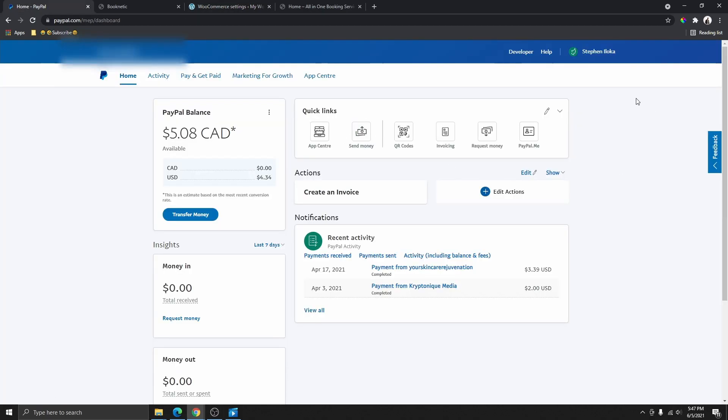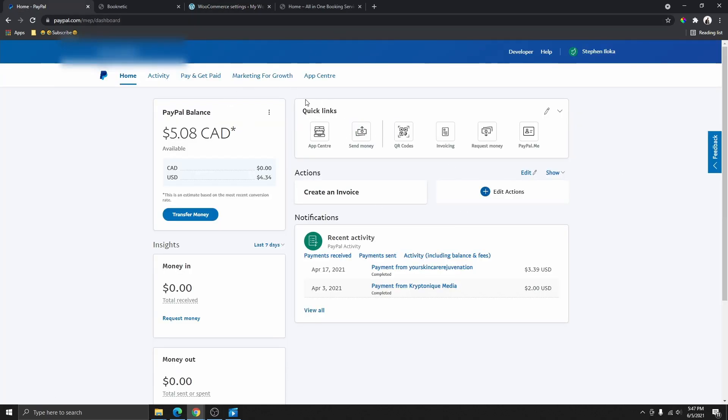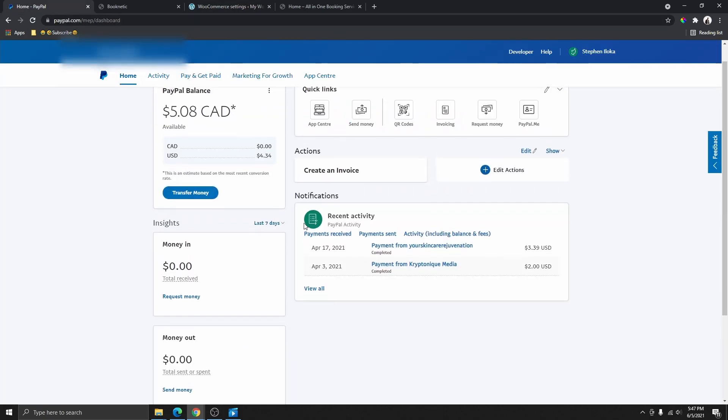But the first thing you need to do is to log into your PayPal account. Once you log in, you are going to land on a page like this. Keep in mind that you need to be using the business account. If you don't have the business account, go ahead and create one—it's completely free.